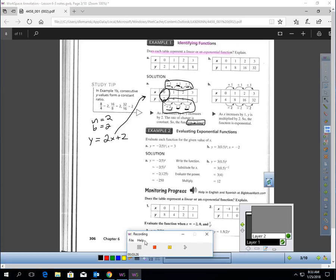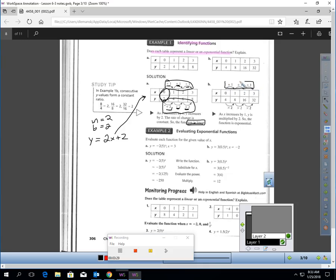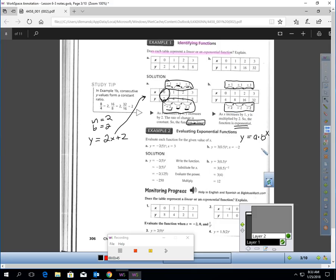In the second table, I have an addition pattern for x but a multiplication pattern for y — this is definitely an exponential table. Here's the form we just discussed. The b value is what we're multiplying by each time; we're multiplying by 2 every time, so b is 2. The a value is the y-intercept, which is 4. So the equation is y equals 4 times 2 to the x power.